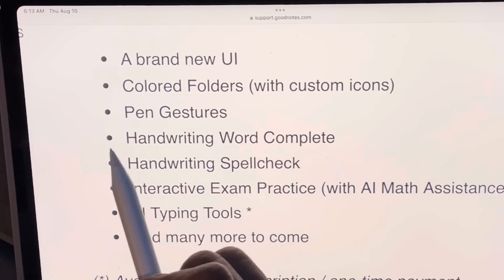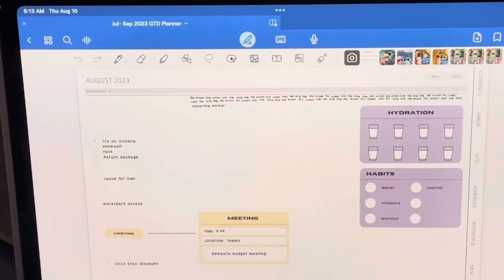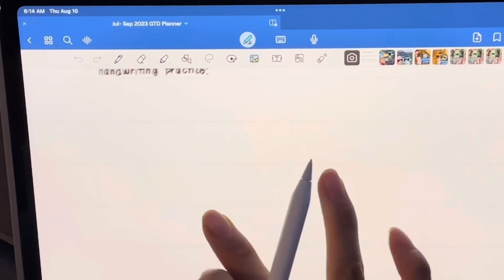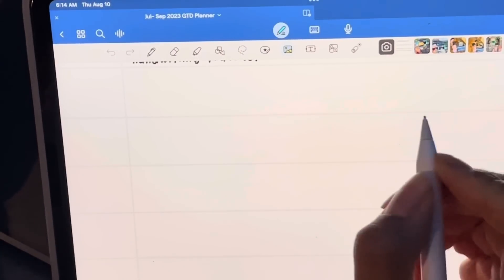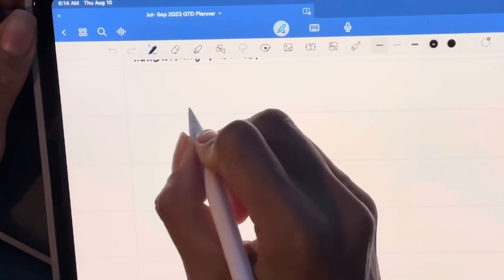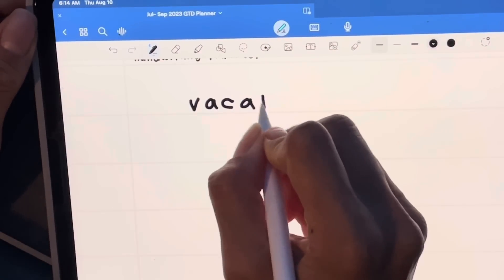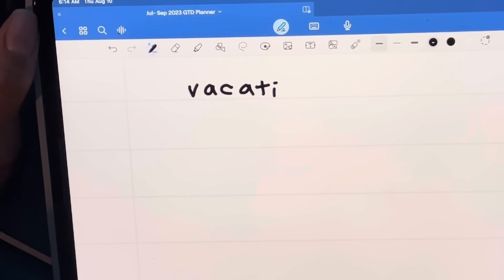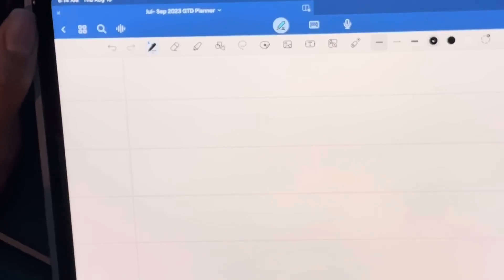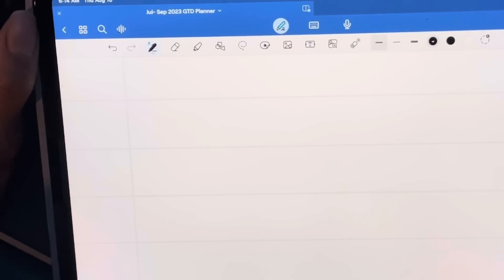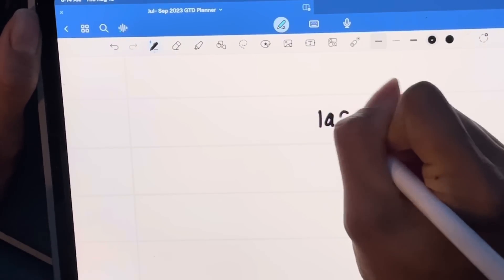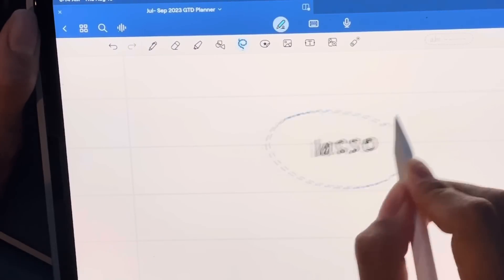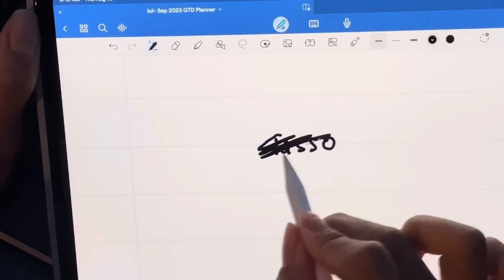The pen gestures are pretty exciting. The first one is scribble to erase. If I'm writing a word — say 'vacation' — and I make a mistake, I just scribble over it and it erases everything. The second gesture is circle to lasso. I write 'lasso,' draw a circle around it, tap the circle, and it turns into the lasso selection. Both of these are really cool new gestures.